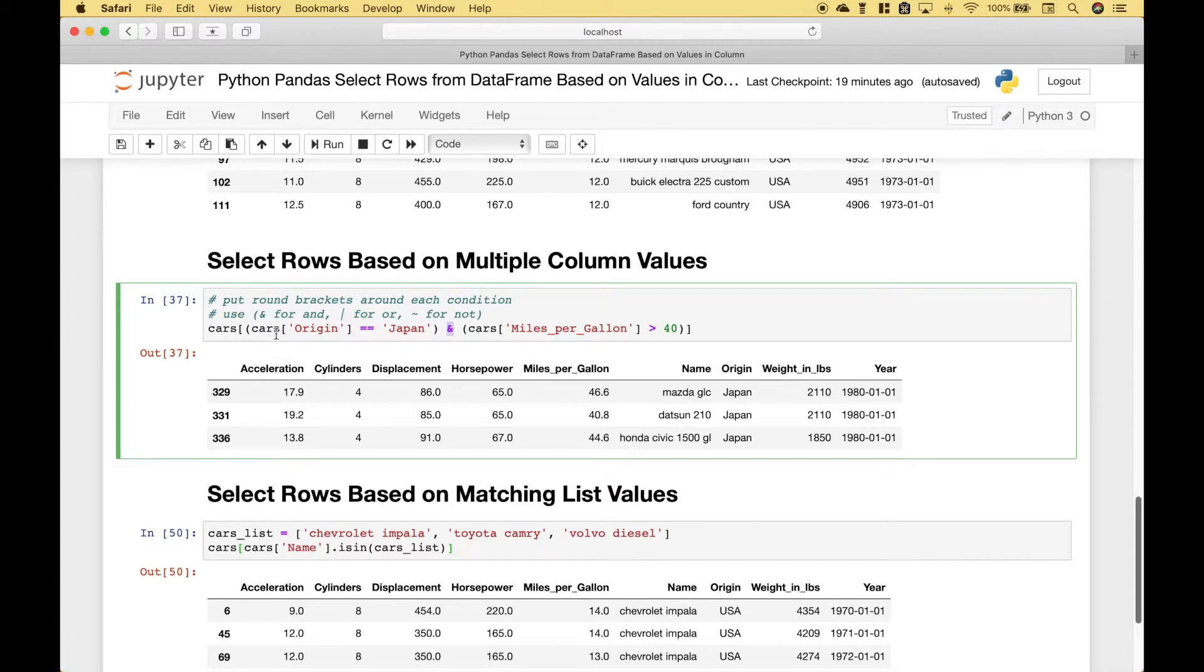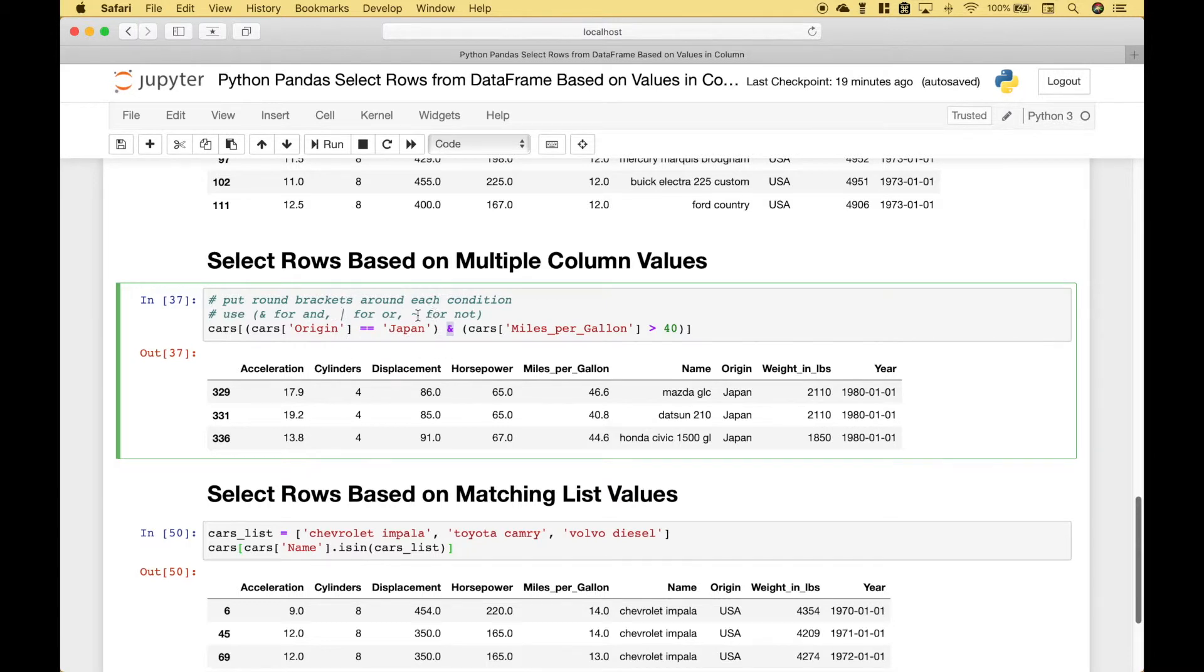Then for each criteria in round brackets. In this case we use the car's origin equals Japan. And we use the miles per gallon greater than 40. If you wanted to use OR you can use the pipe symbol. And if you wanted to use NOT you could use this little tilde symbol.